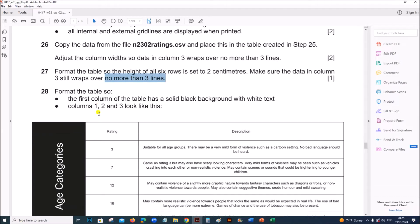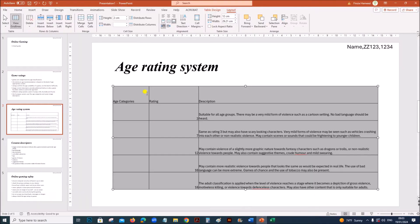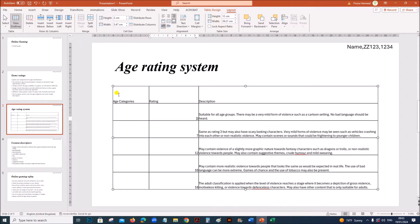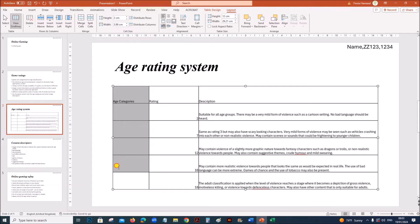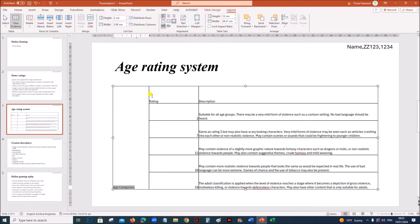Format the table so that the first column has a solid black background with white text. Columns 1, 2, and 3 should look like this. First, let us merge these cells. Right click, merge cells.